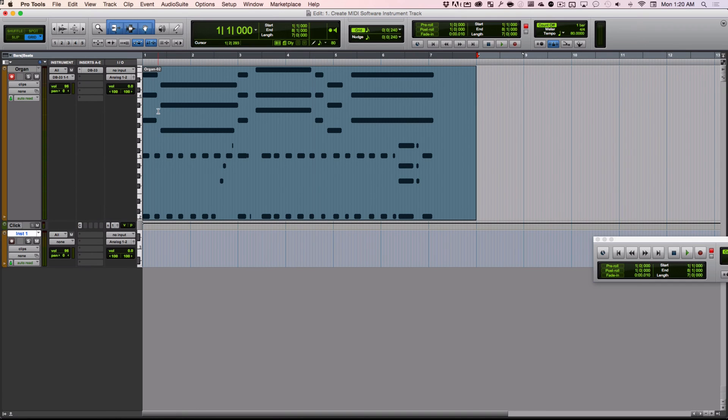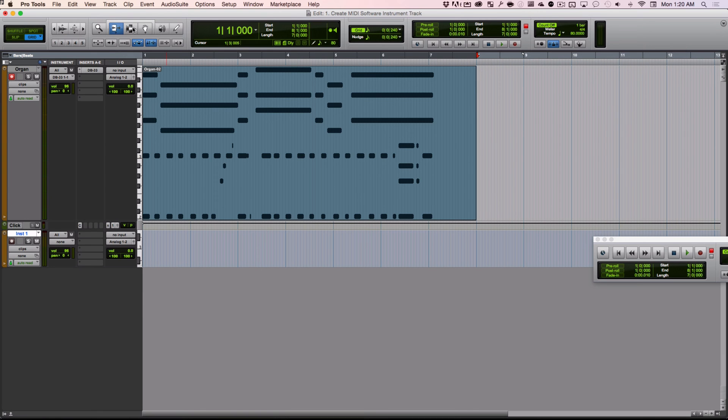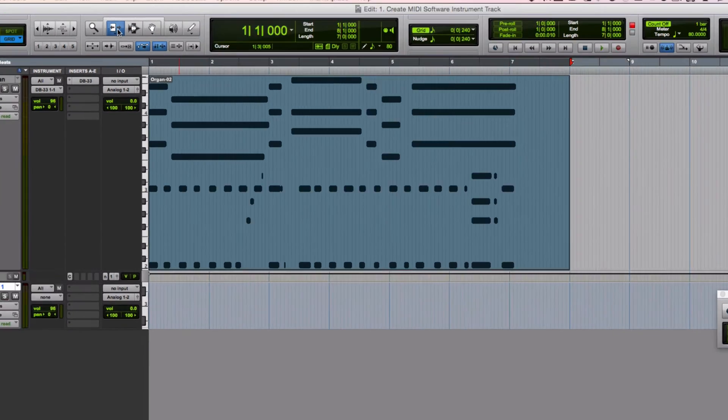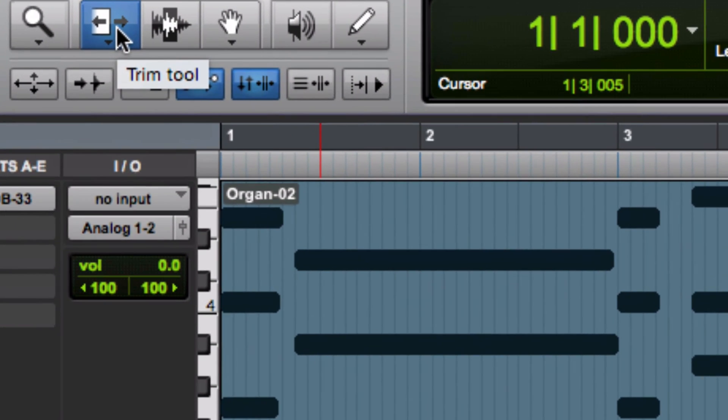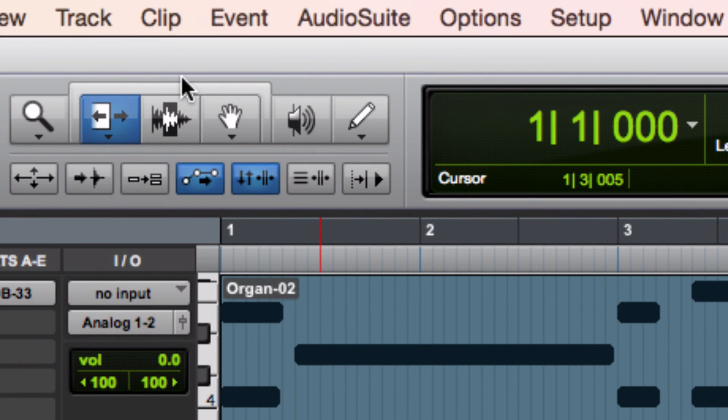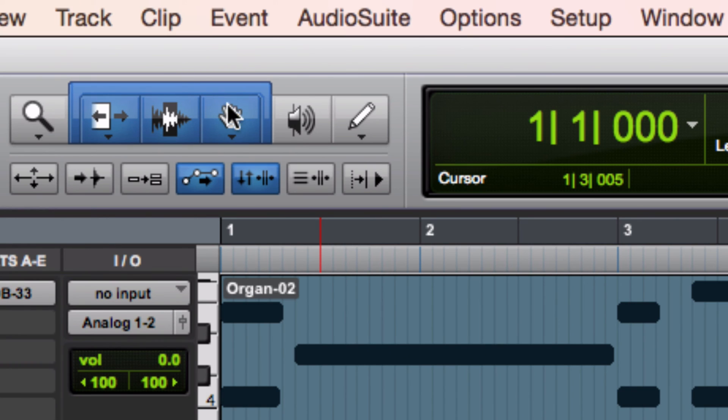So if we click on the outside edge of these three tools here, let's zoom in to look at that. It turns into what's called the smart tool.